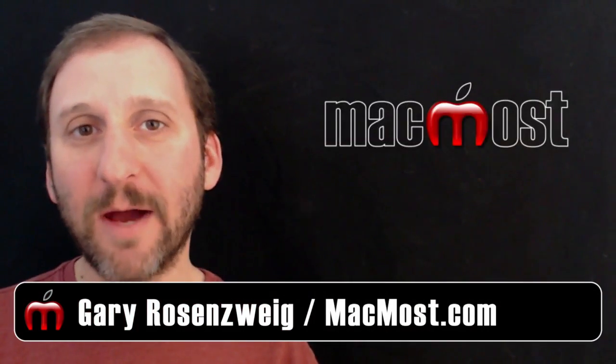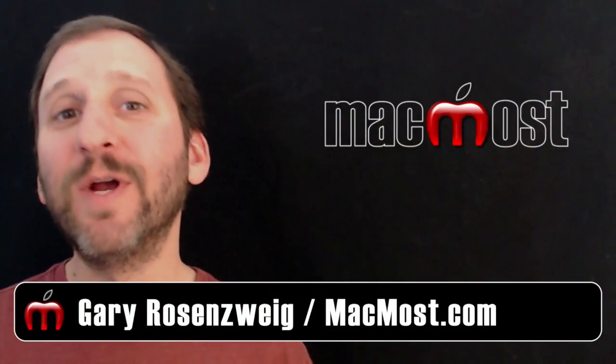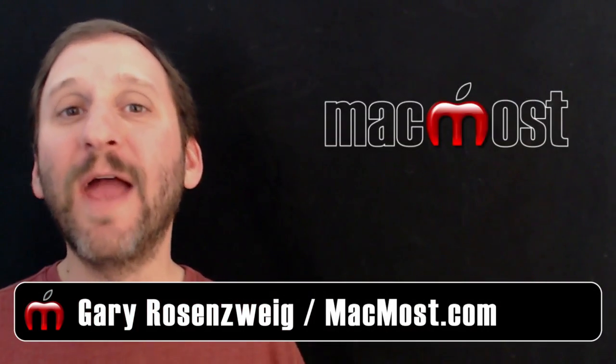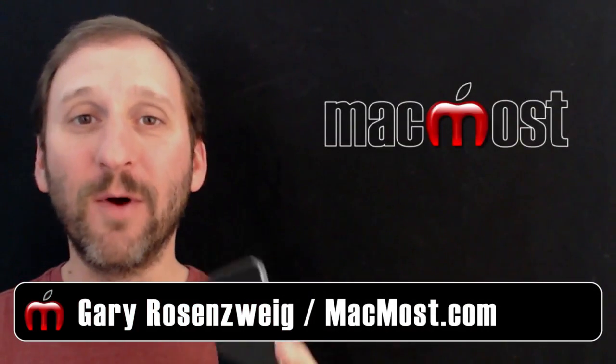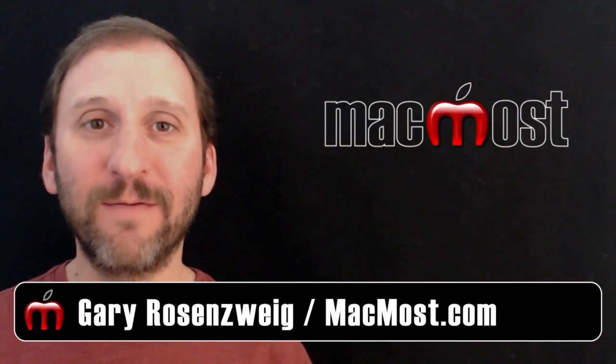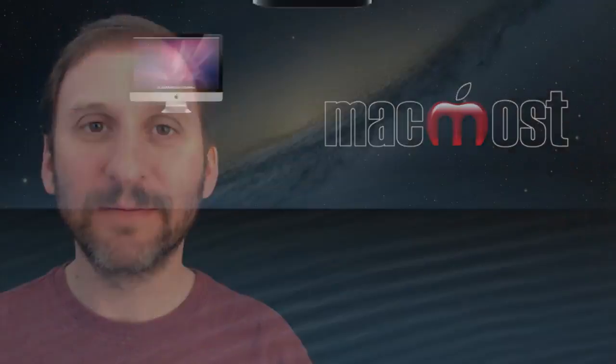Hi, this is Gary with MacMost Now. On today's episode, let's take a look at the slow motion video mode on the iPhone 5S.